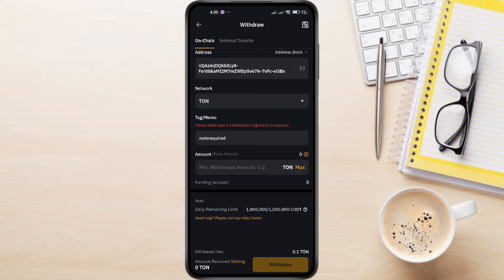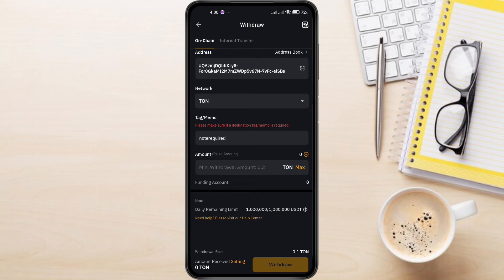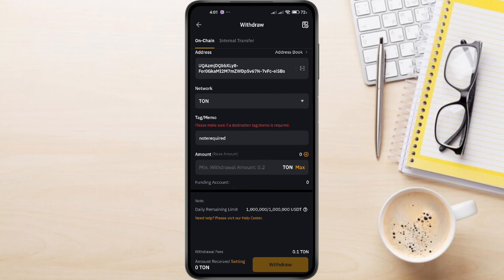Once everything looks correct, hit the Withdraw button and confirm the transaction. You'll likely need to confirm the transaction with a 2FA code or other security measure. It might take a few minutes for the TonCoin to appear in your TonKeeper wallet. This is normal, as the transaction needs to be confirmed on the Ton network.